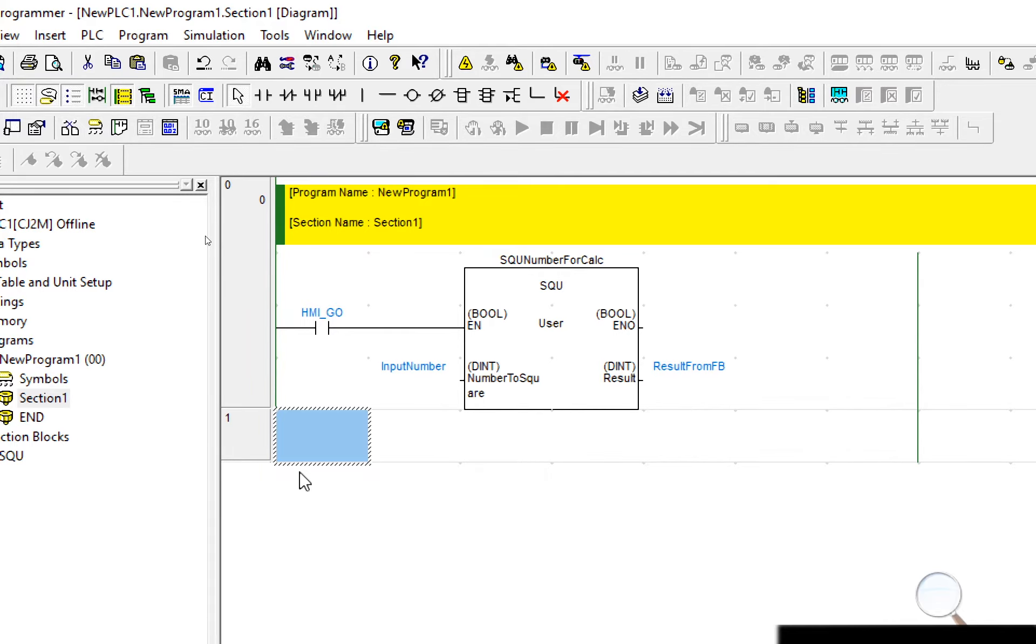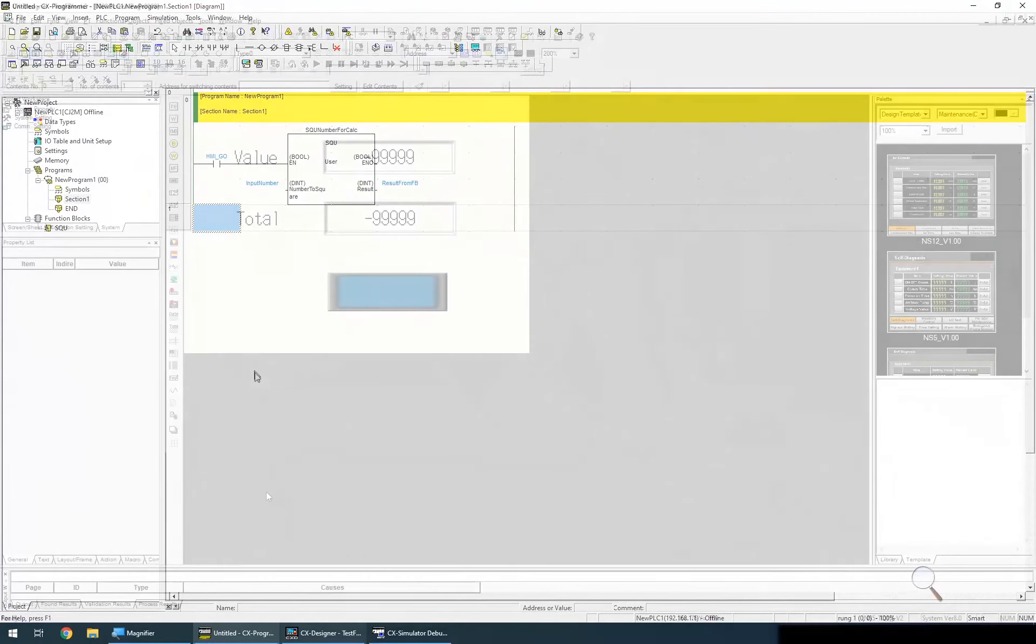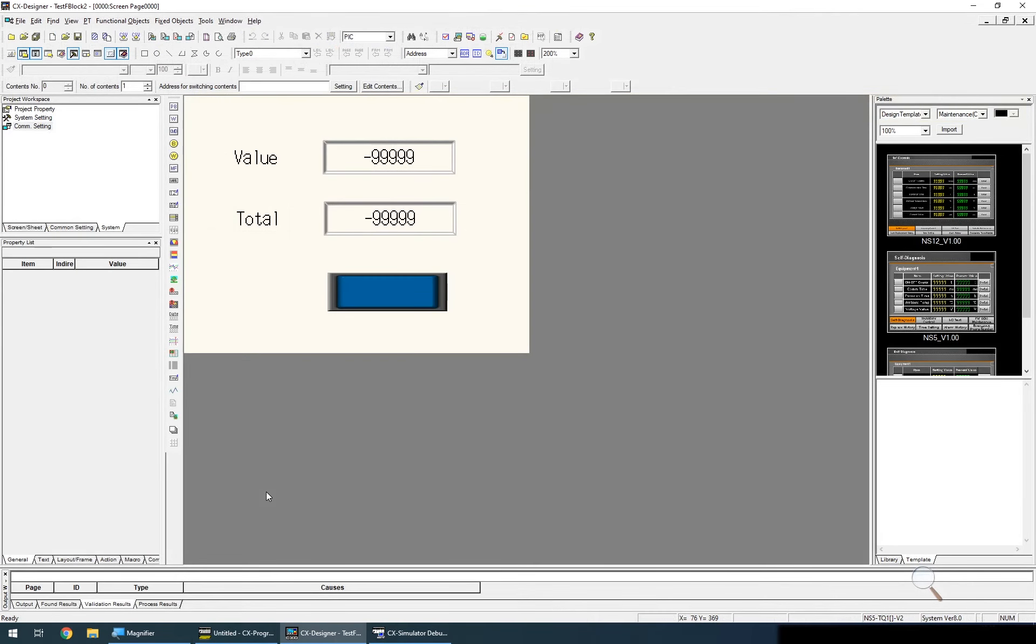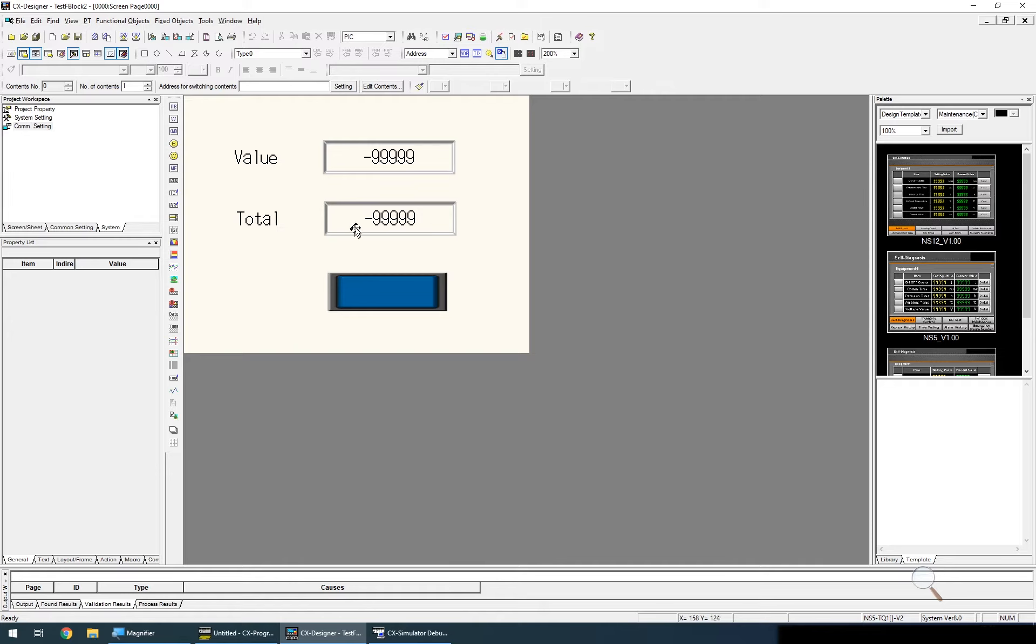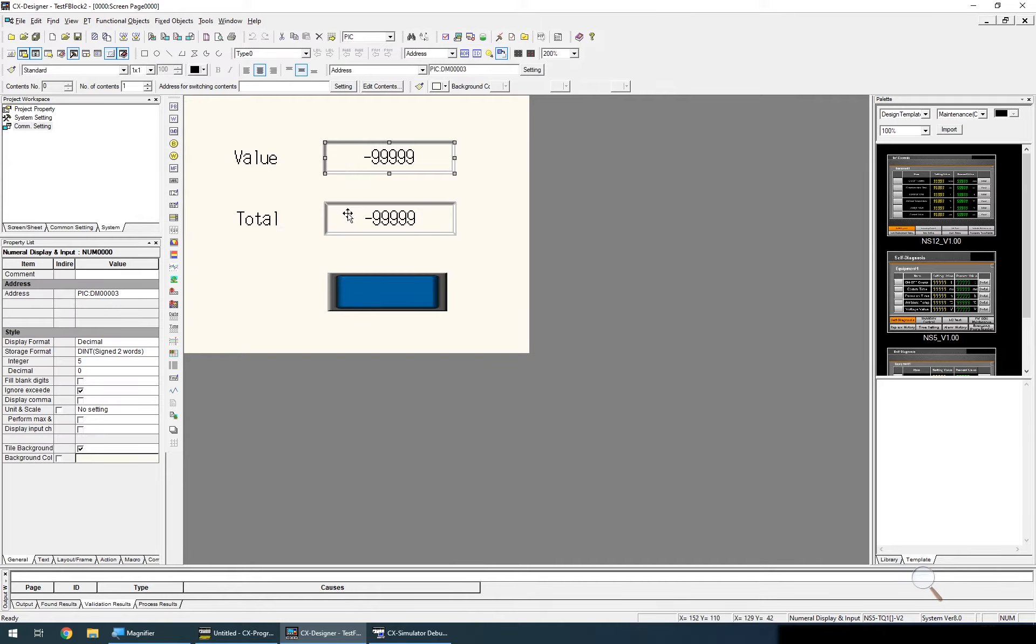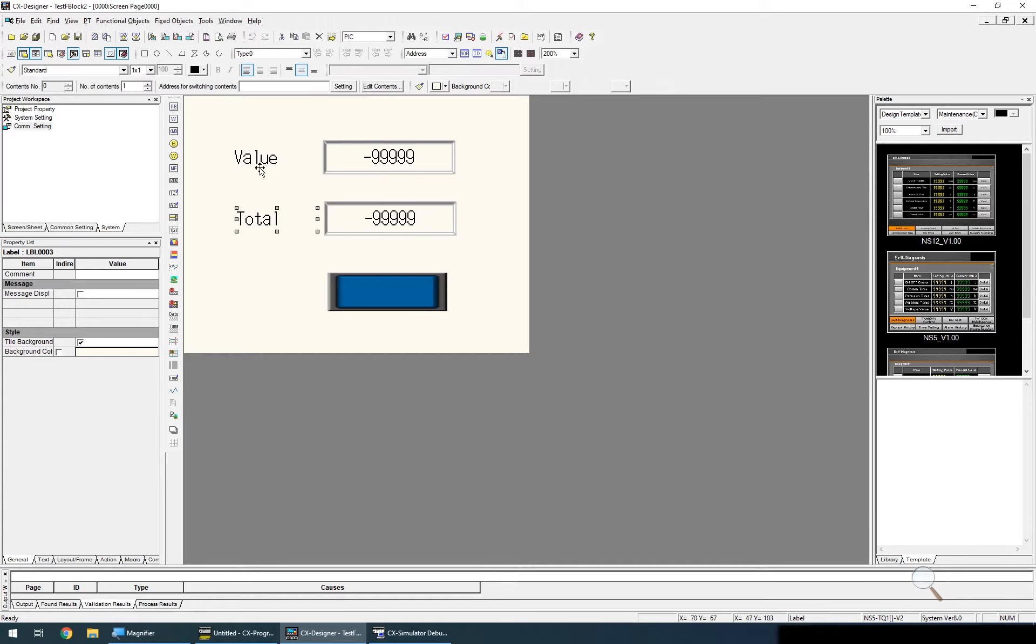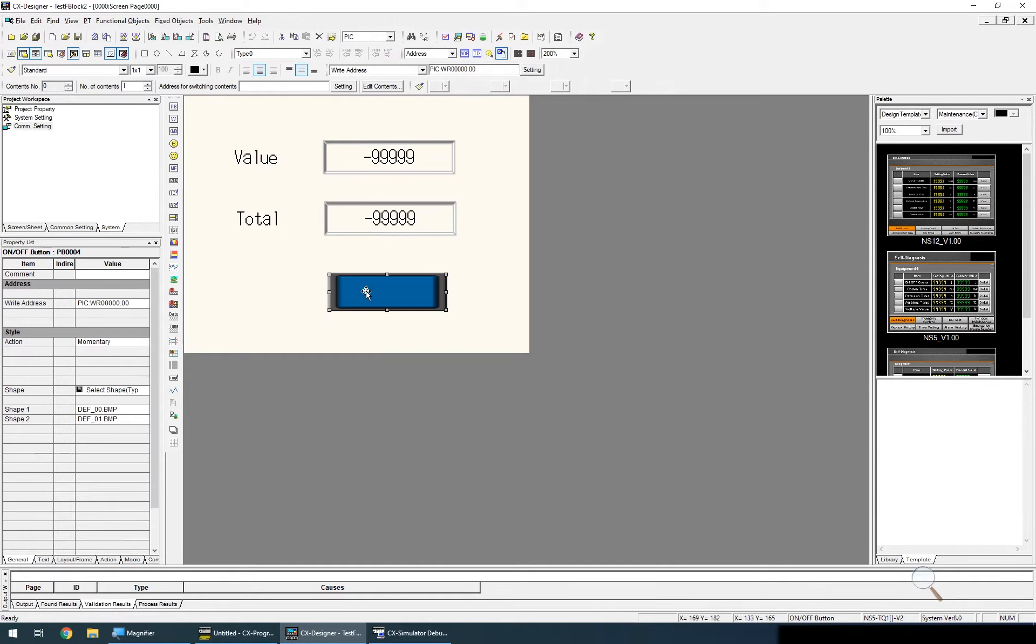So let's test this code using CX designer. Within CX designer I've used the standard template for the NS5TQ1V2 which is the terminal type or the HMI that we have in the lab. And I've added two numeric inputs and I've added two labels, one called value and one called total, and I've added a simple push button.